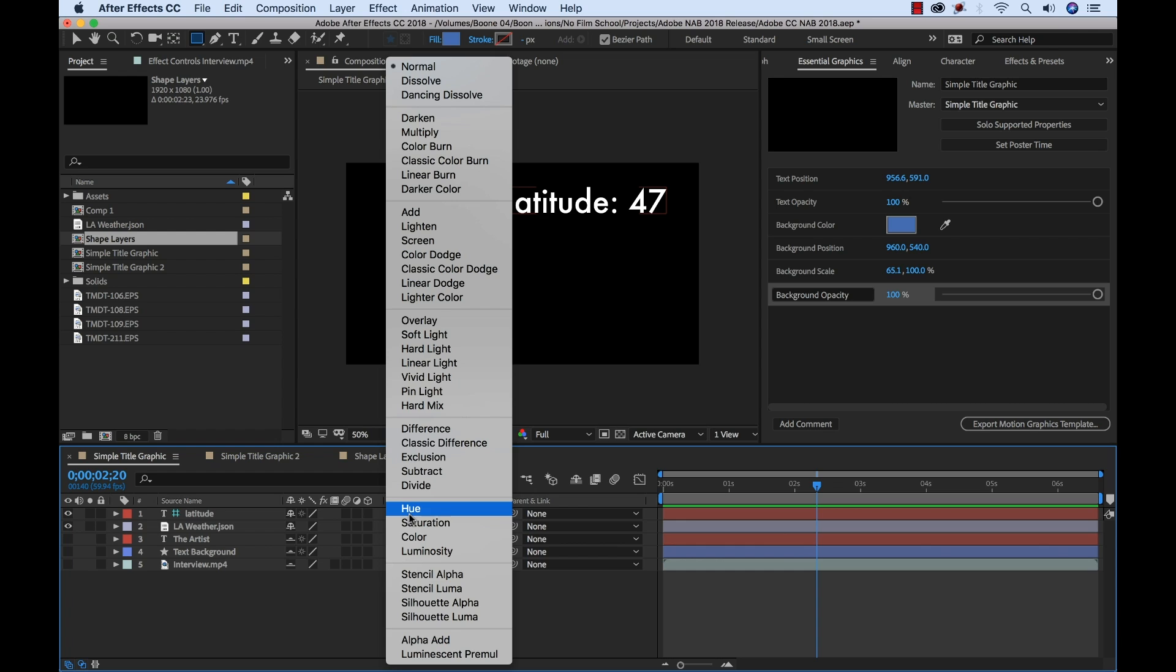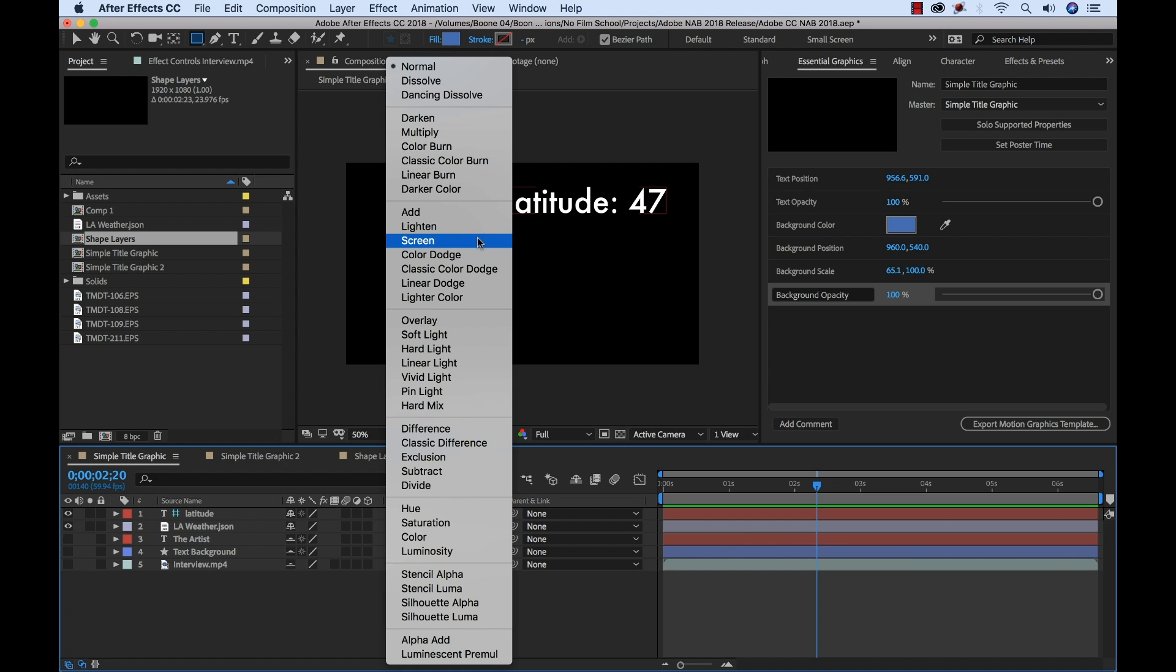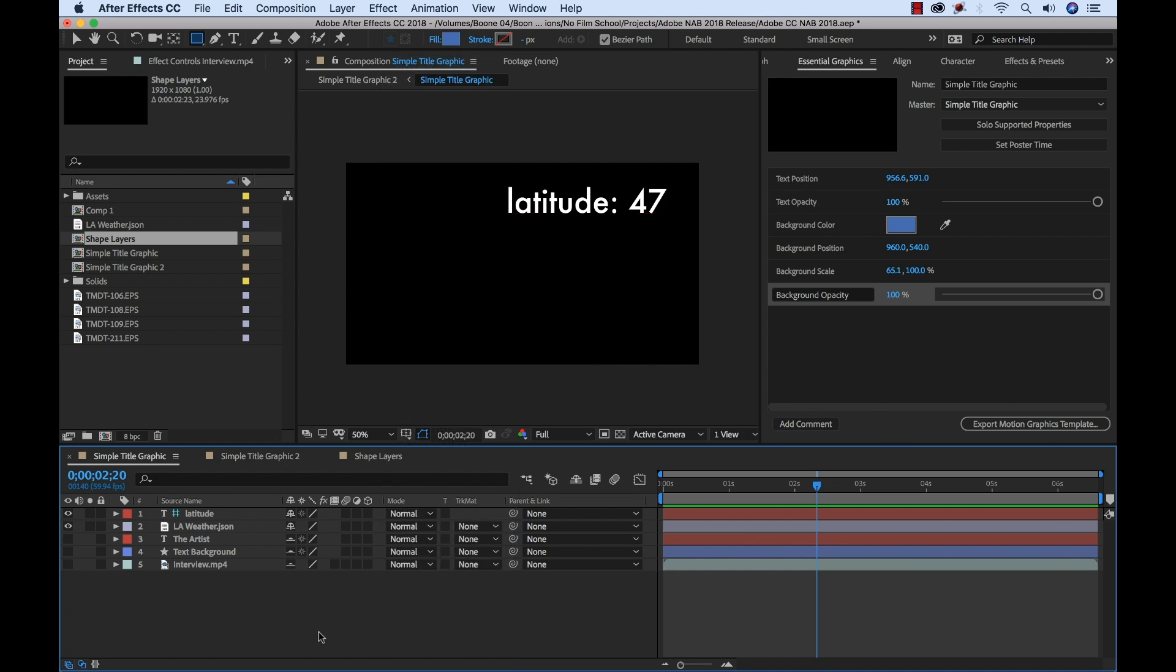Some of the blend modes have been updated. Now the darken, lighten and the soft light blending modes now use the same render as Photoshop. So the key difference is that in After Effects the render impacts only the regions of partial transparency.